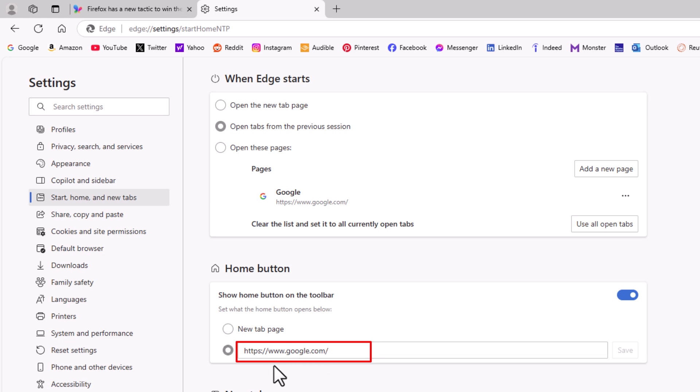That is how to enable or disable the home button on the Microsoft Edge web browser. Thanks for watching.